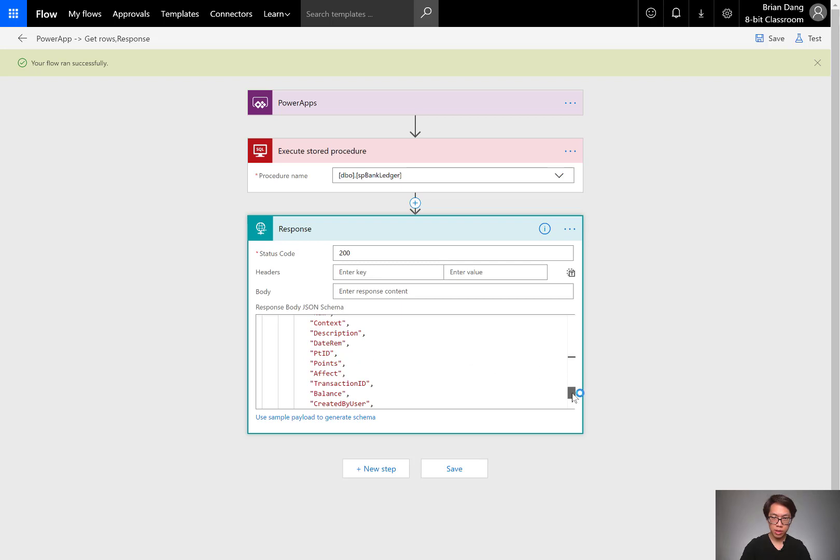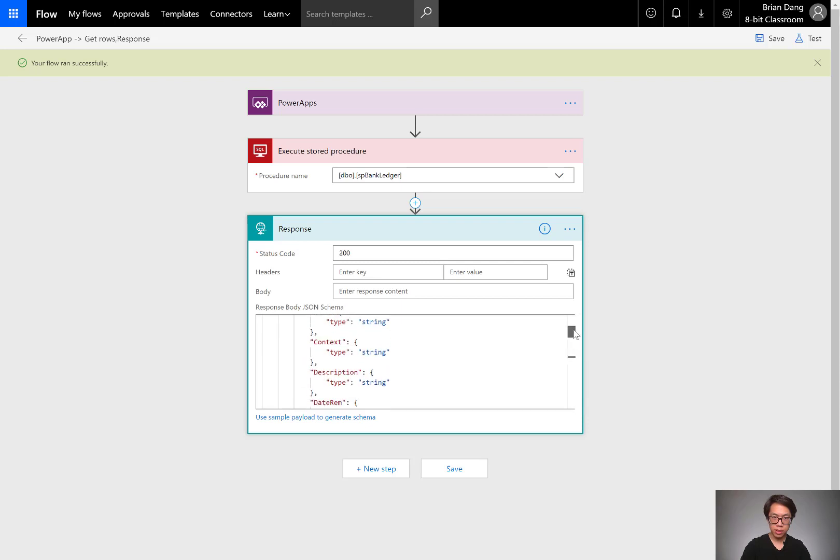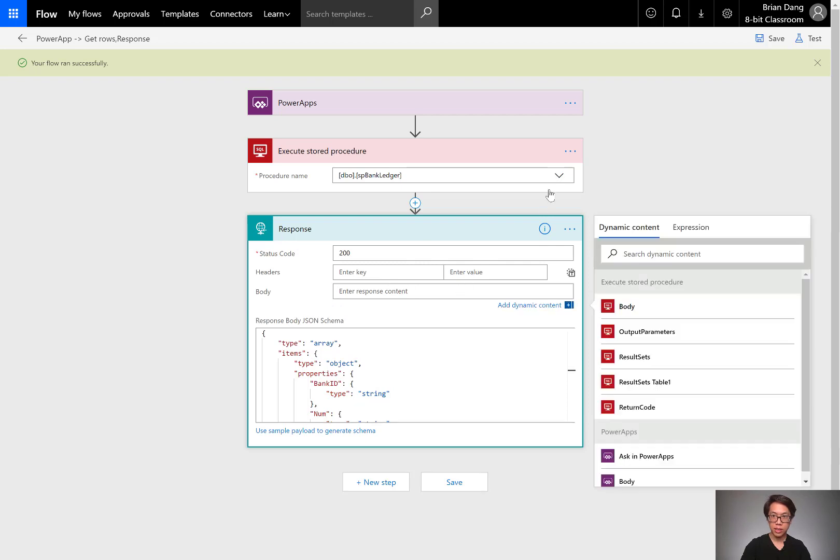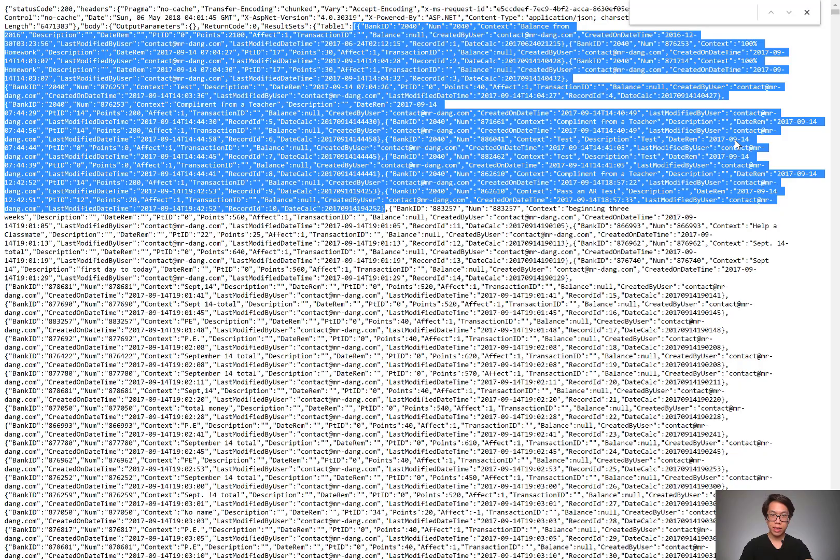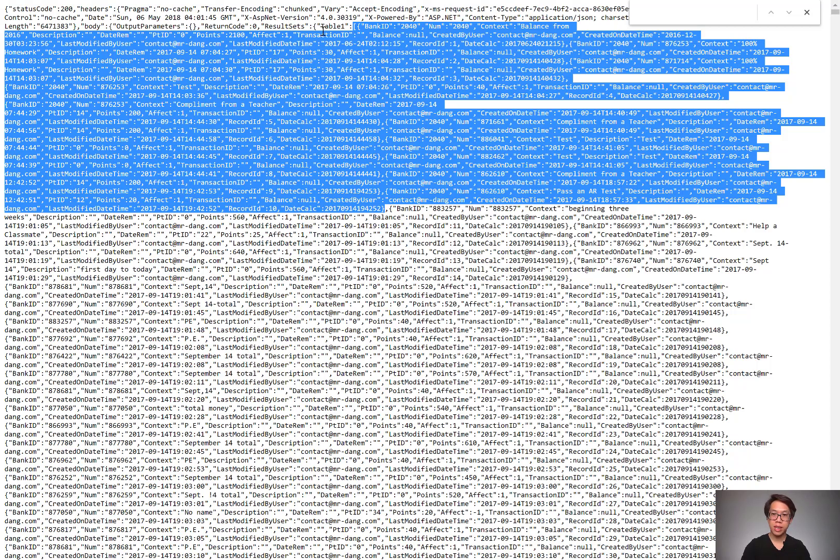So all that's left is to give it a body. I'm going to go back into that sample data. How is the body returning? Here's the body. It's returning output parameters and result sets just like the other one did. So when I use body, I'm going to skip output parameters. I want to reference result sets, and then inside result sets, I want to reference table one.